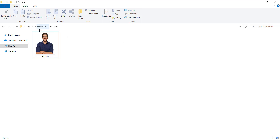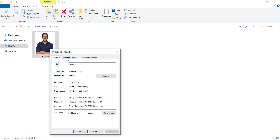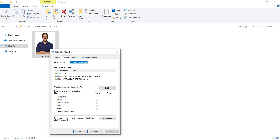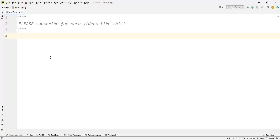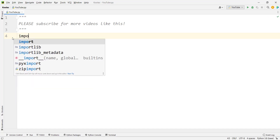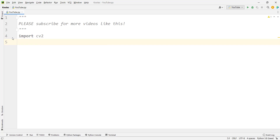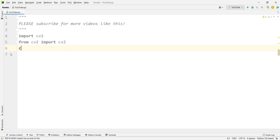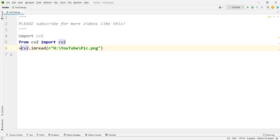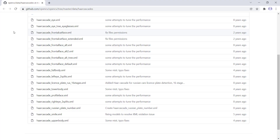Suppose I have a picture in my H drive in a folder called YouTube. You can see the path is H/YouTube/pic.png. Copy this path and go to PyCharm. We import the OpenCV package with 'import cv2', and if that doesn't work, use 'from cv2 import cv2'. Then we read our image with cv2.imread, passing the path, and store it in a variable called img.